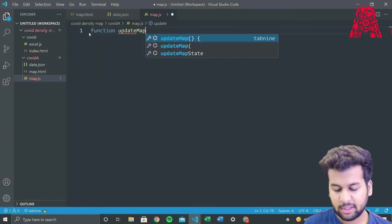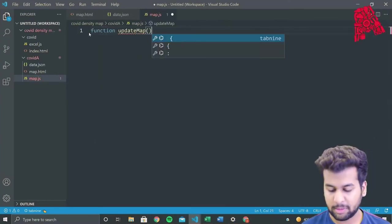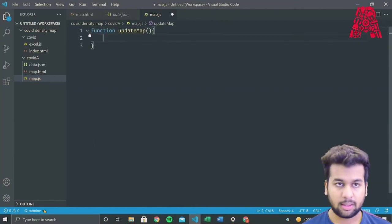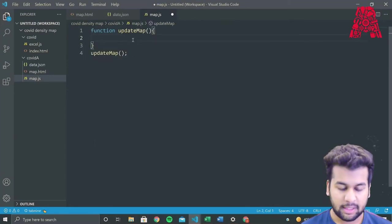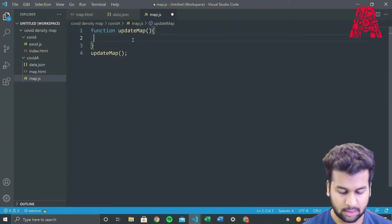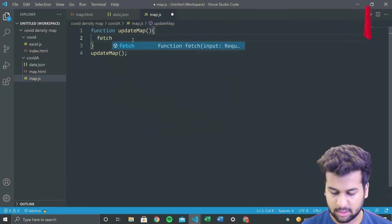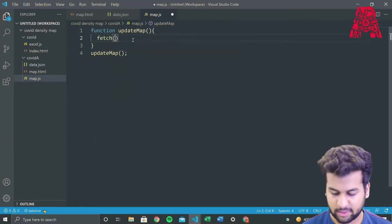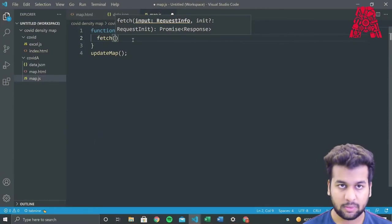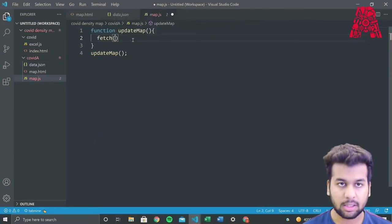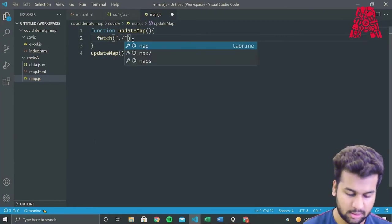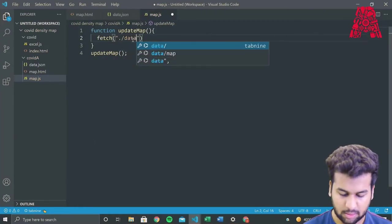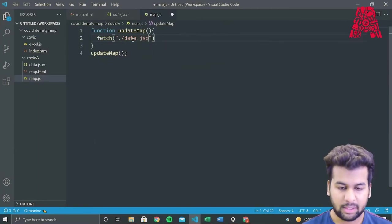So we'll name this file map.js then we'll go on and write the code for adding the markers to the map. Basically, we're creating this function and this function will update our map. And we'll also declare this function in this javascript. Then we'll use the fetch API to fetch the data that we have converted, the data.json file. So we'll write dot slash data dot json and this will fetch the JSON file in this javascript.